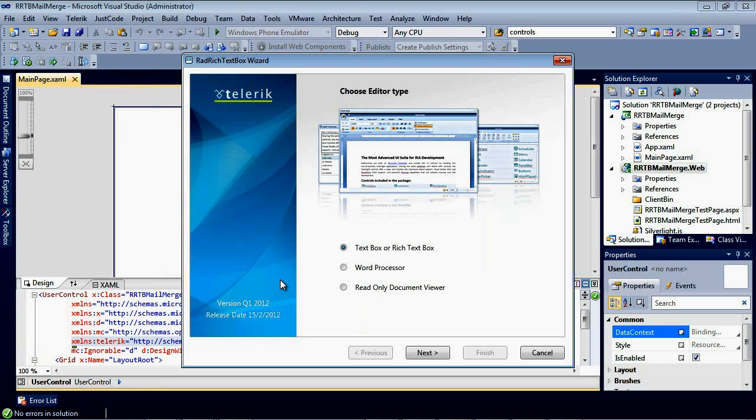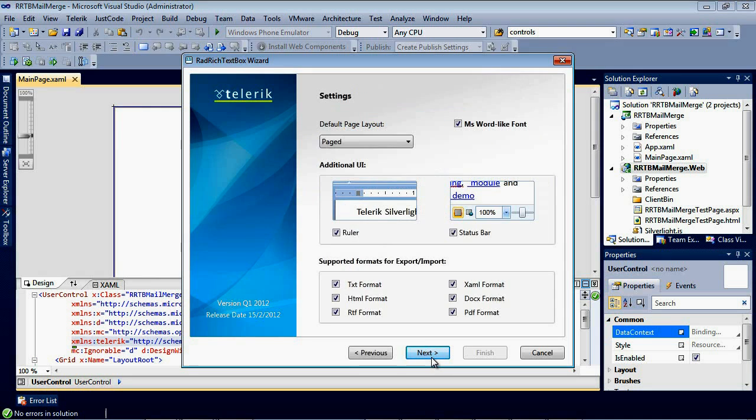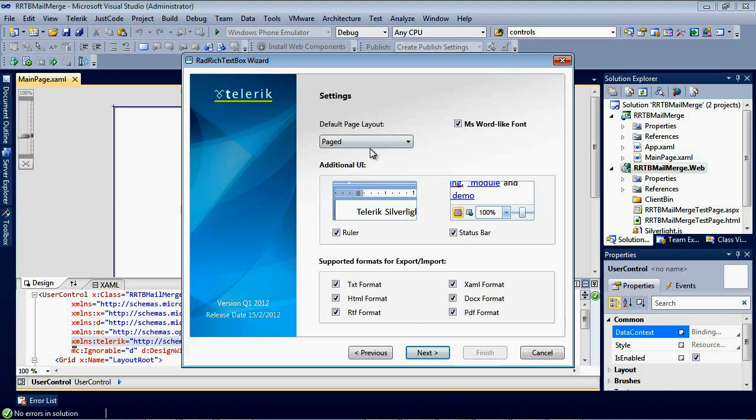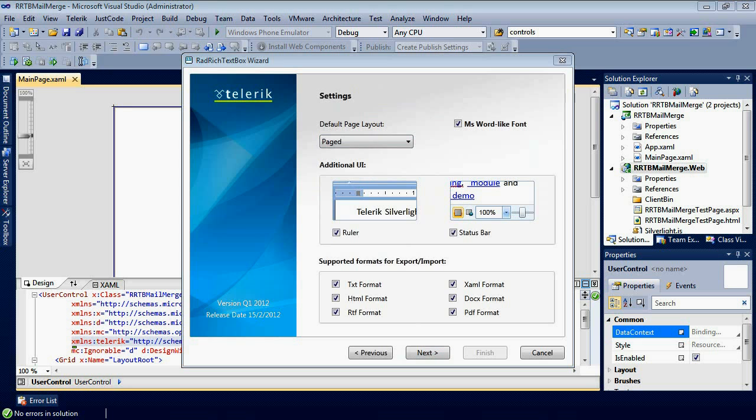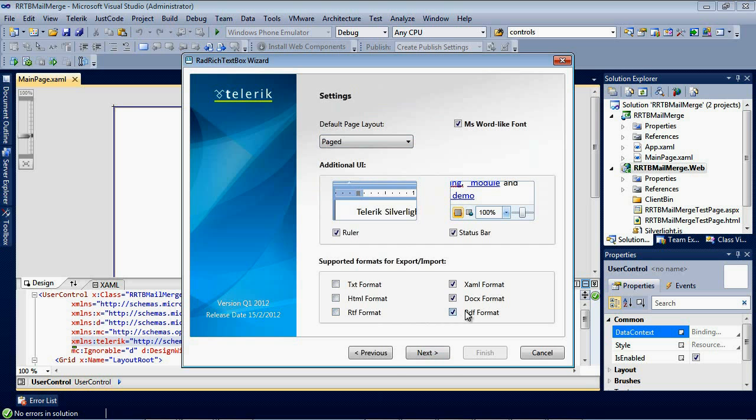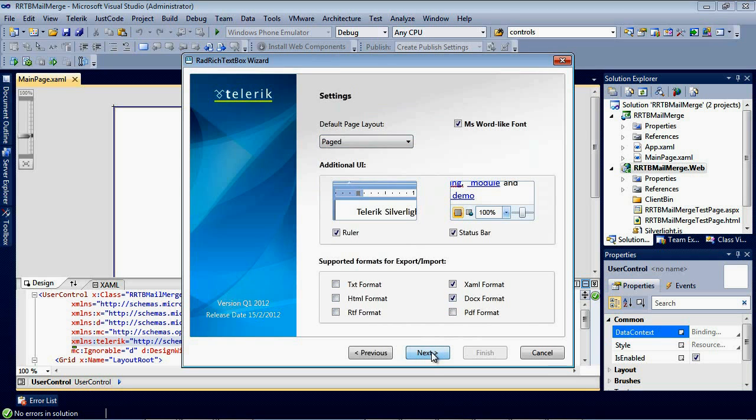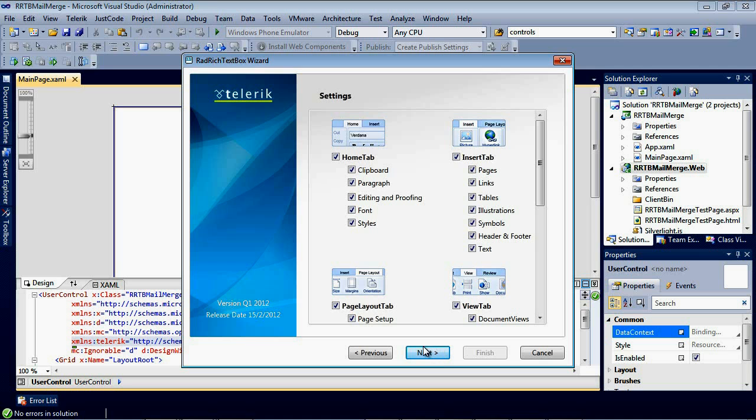Now in video two of this series, I talk about this a little bit more in depth. But for this video, we're just going to select Word Processor. We're going to select Next. We're going to leave the default page layout as paged, MS Word-like font. And I know that the merged fields are only persisted in XAML and DOCX. So I can actually get rid of a couple of these different format providers since they're not going to be needed in this application. Then I can press Next.